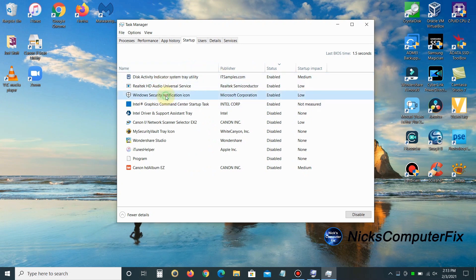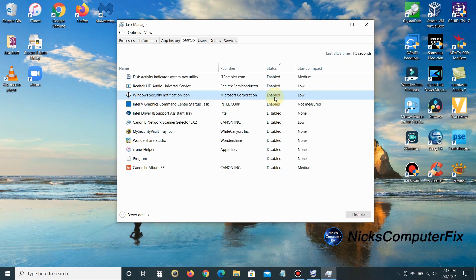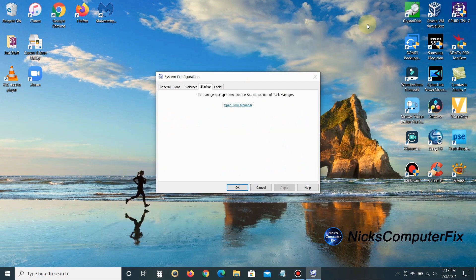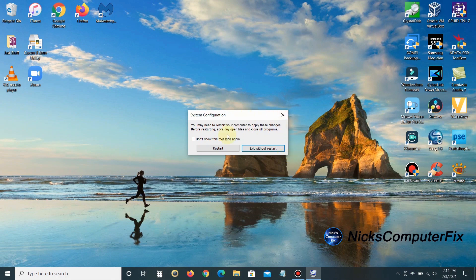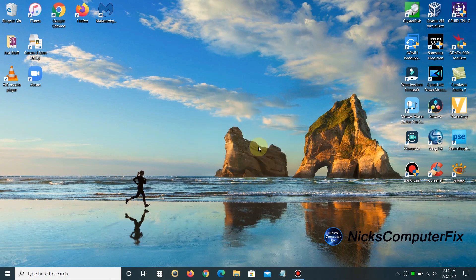One thing I strongly recommend: do not disable anything that has to do with your Windows 10 security, anti-malware, or antivirus programs. Definitely leave those enabled because you want them running and protecting your laptop. I'm going to exit without restarting and move on to the next step.